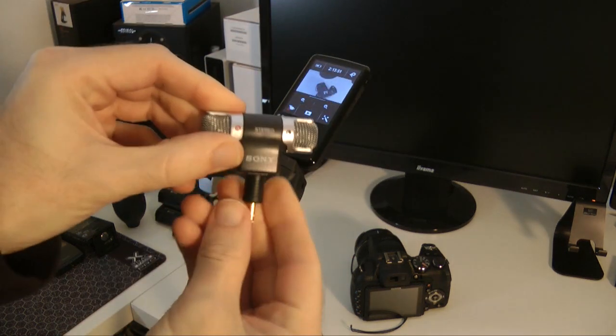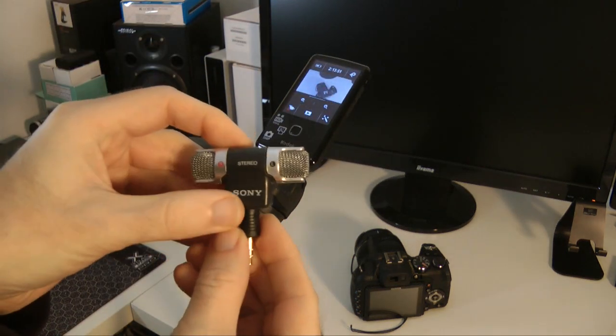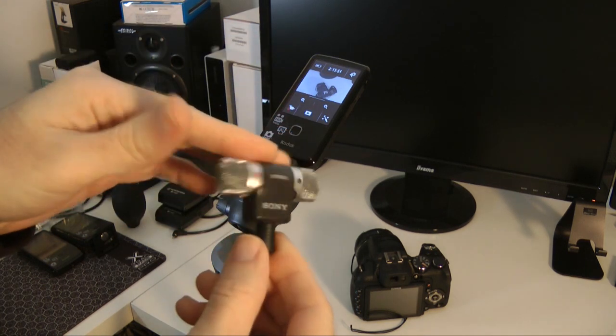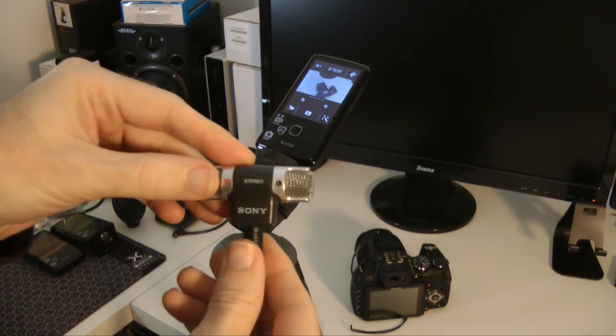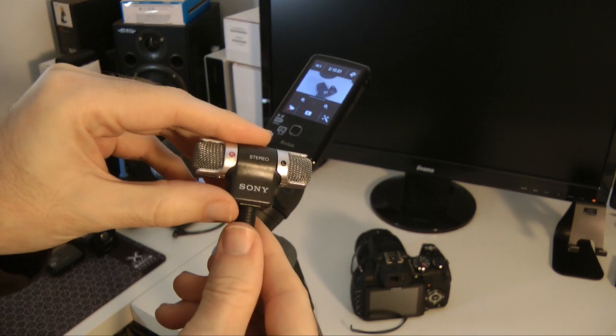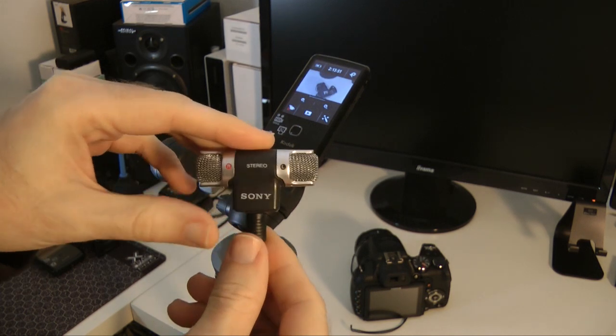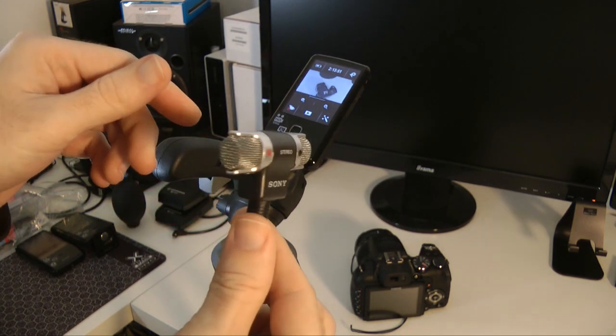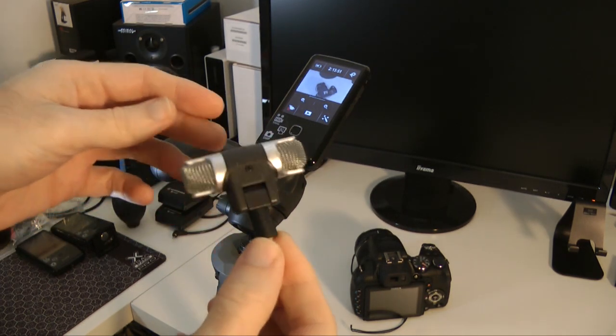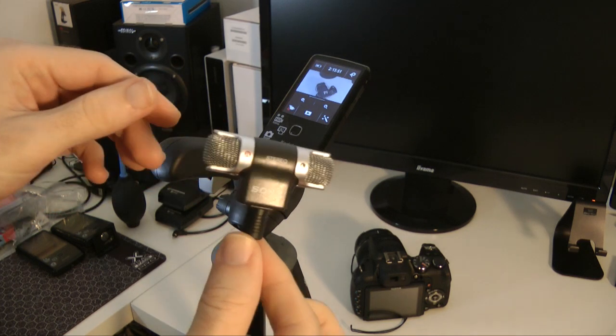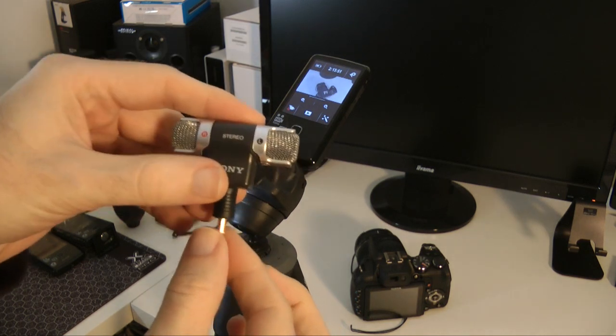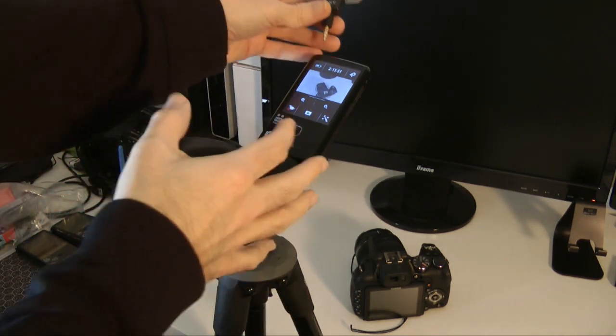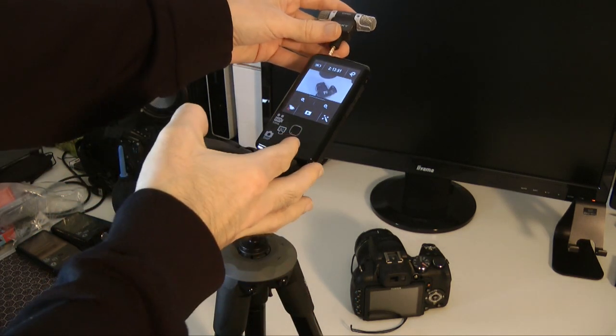This is the Sony clone mic. When I say clone, you can buy these as an original Sony product for probably around 30 to 40 pounds, or you can get these cheap copies under 10 pounds and they do an absolutely fantastic job.